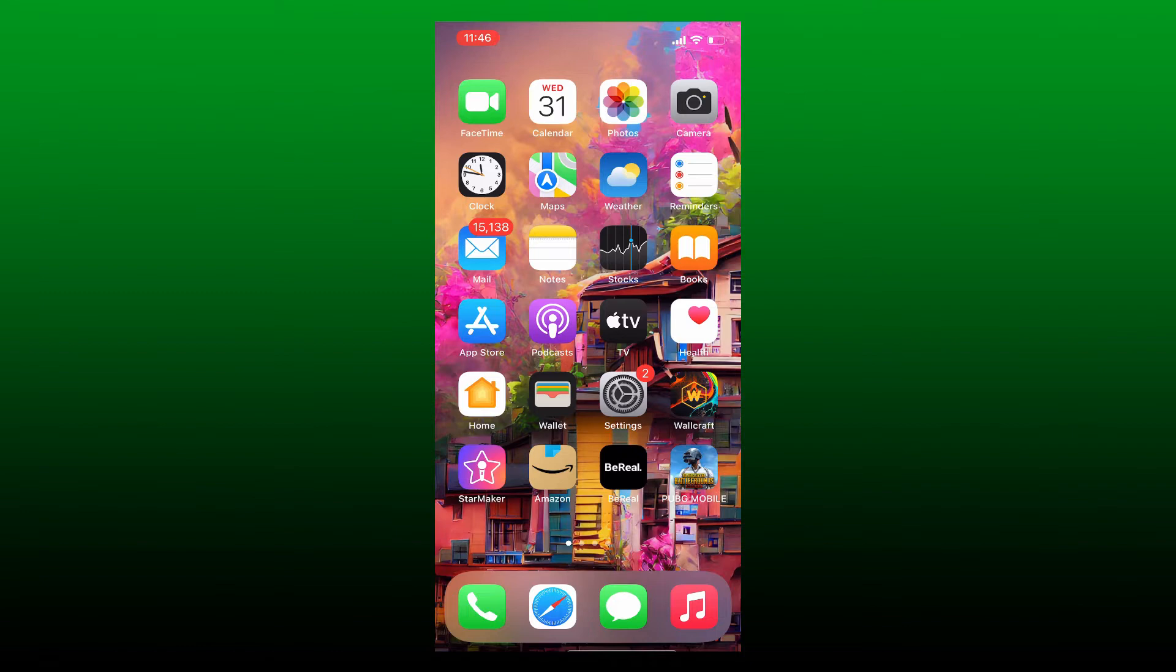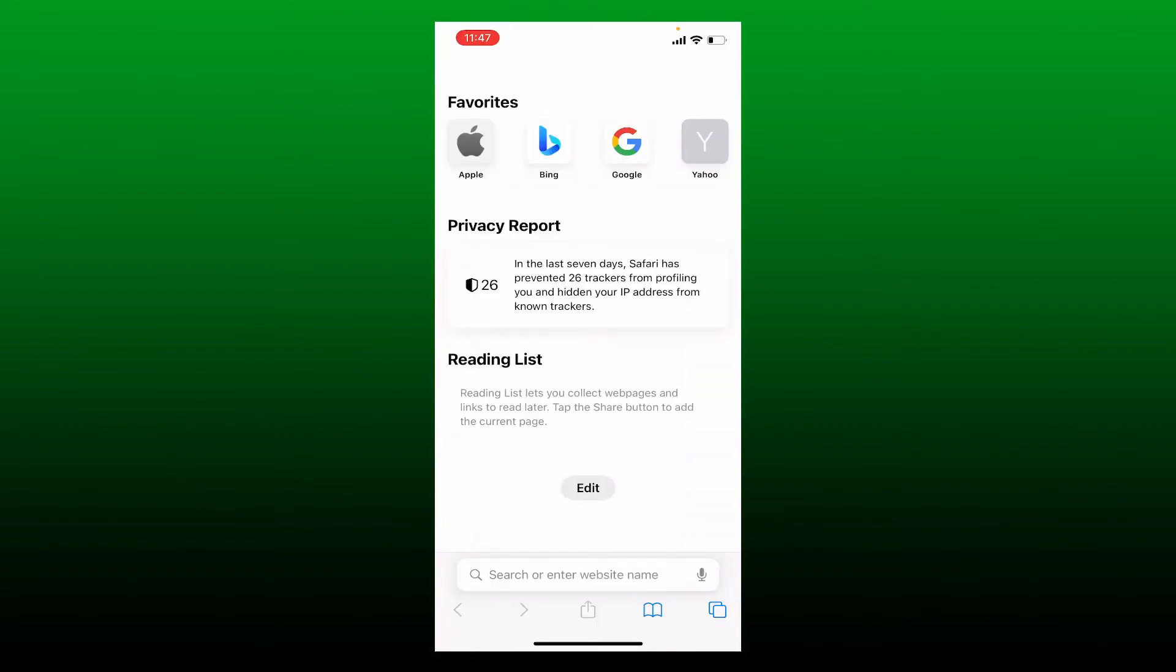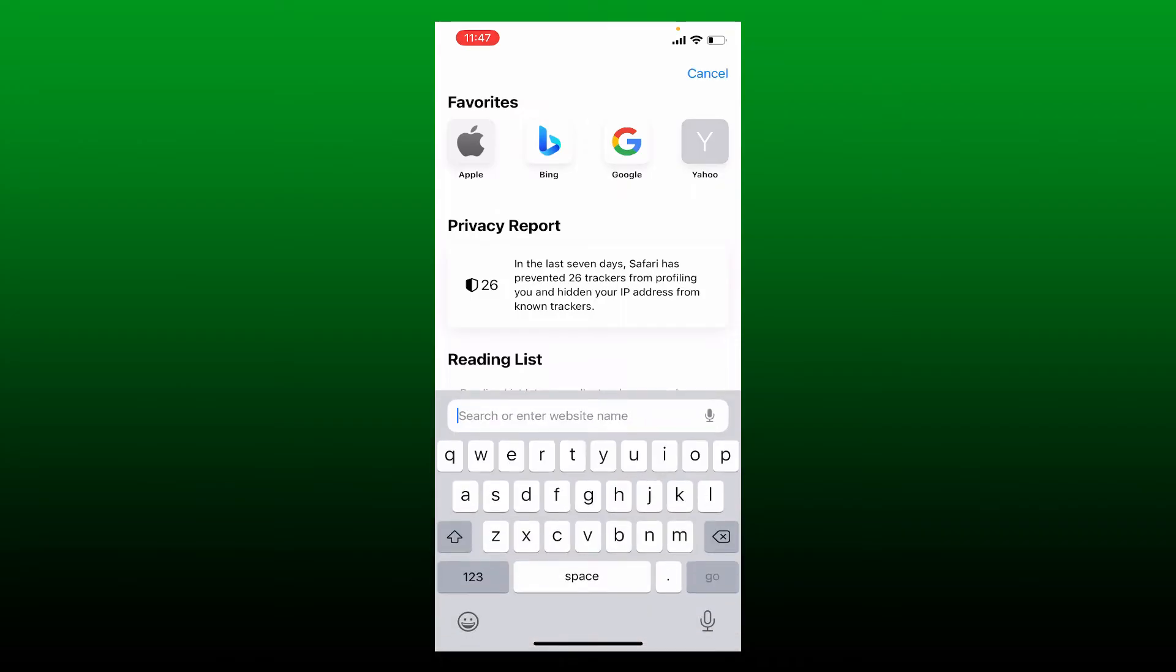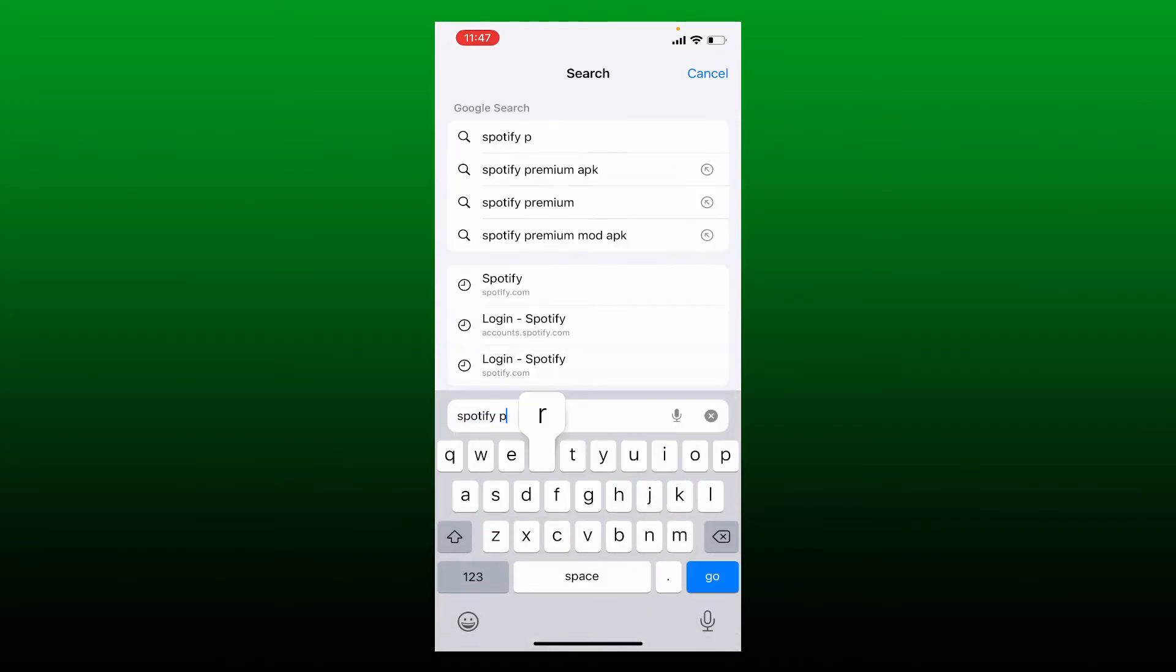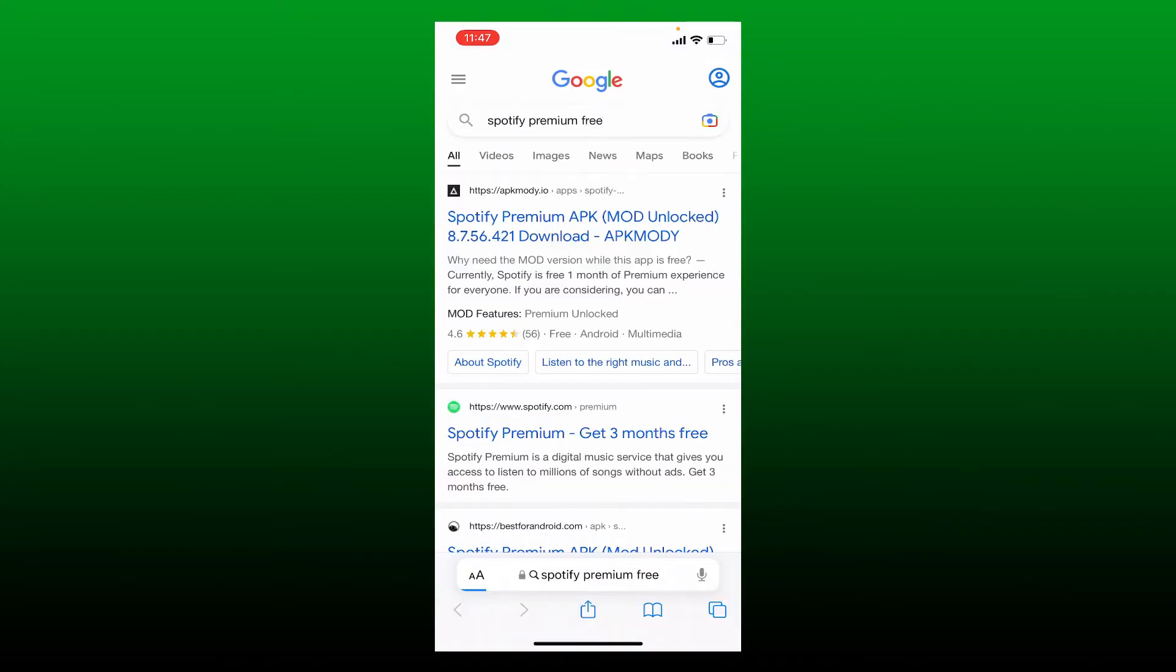Open up your web browser or your Safari app on your iPhone. In the web address bar at the bottom, type in 'Spotify premium free'.